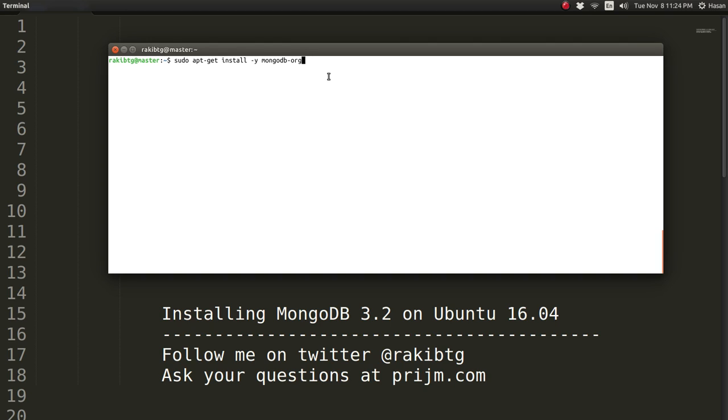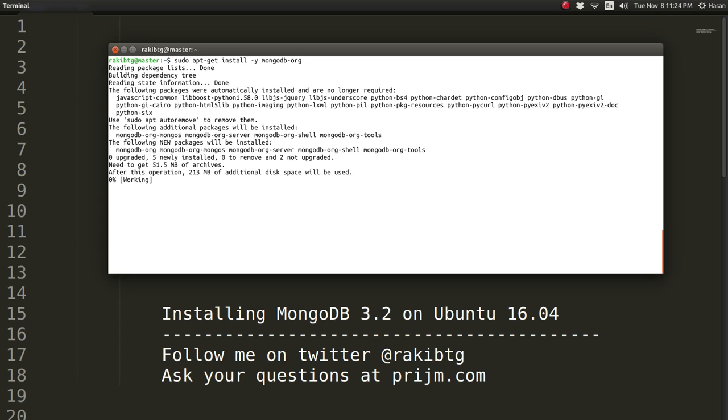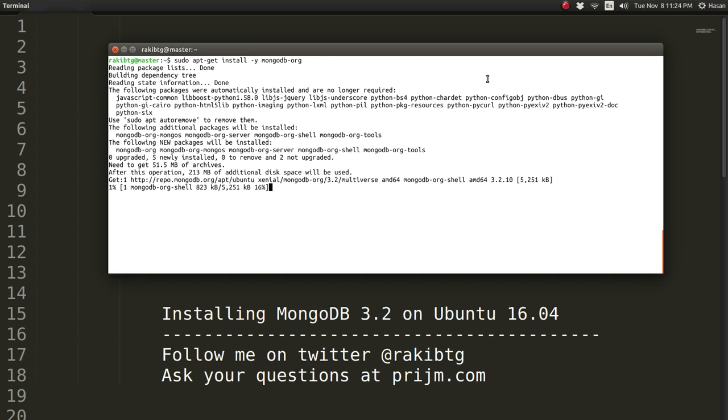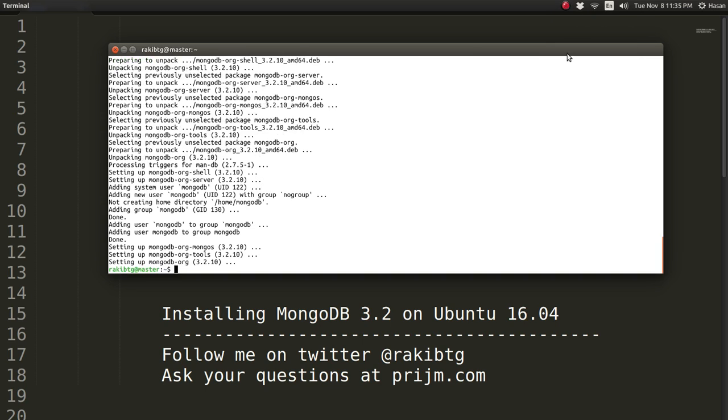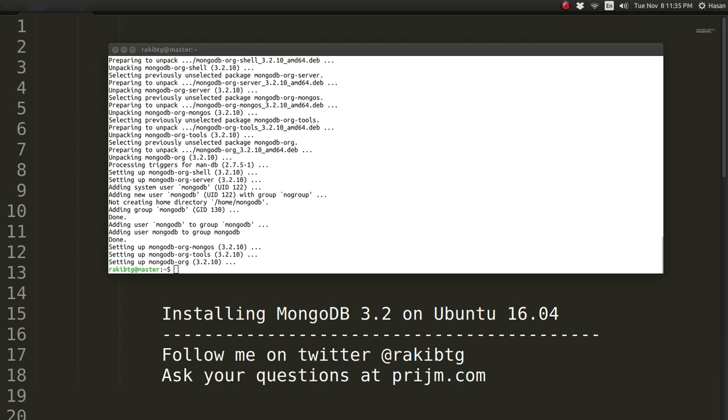Once we run this command, it will automatically install the latest stable version of MongoDB. At this moment, the stable version of MongoDB is 3.2, so it's going to install version 3.2, the 64-bit version, on my Ubuntu 16.04 computer. Let's go ahead and press enter. It's going to take a little while, so I'm going to pause the video.